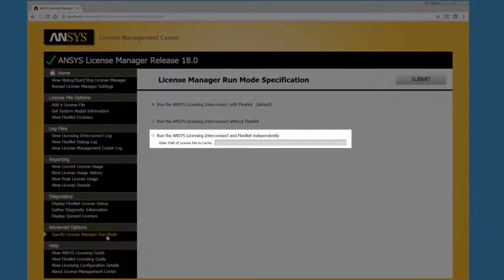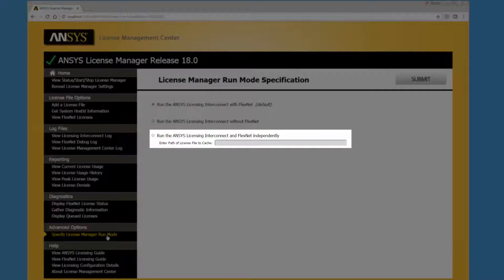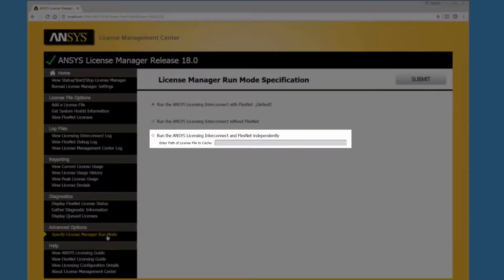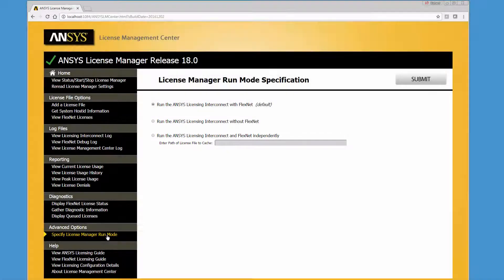The Run the ANSYSLMCenter interconnect and FlexNet independently mode can be used if you want to manage FlexNet licensing independently of the ANSYSLMCenter interconnect.